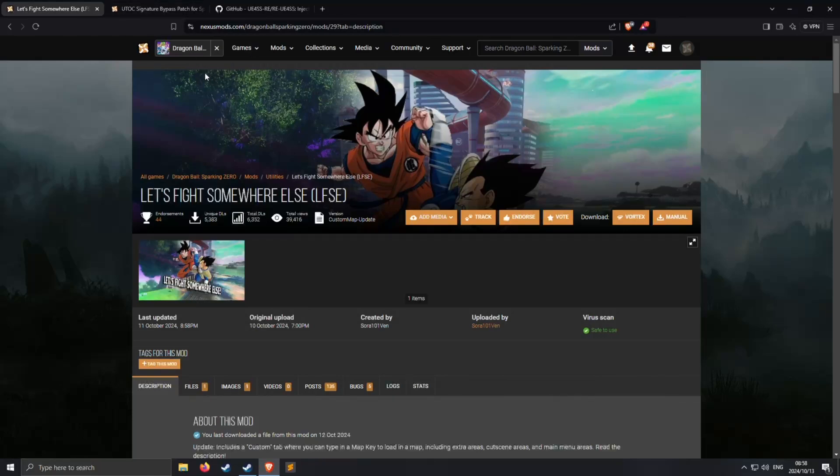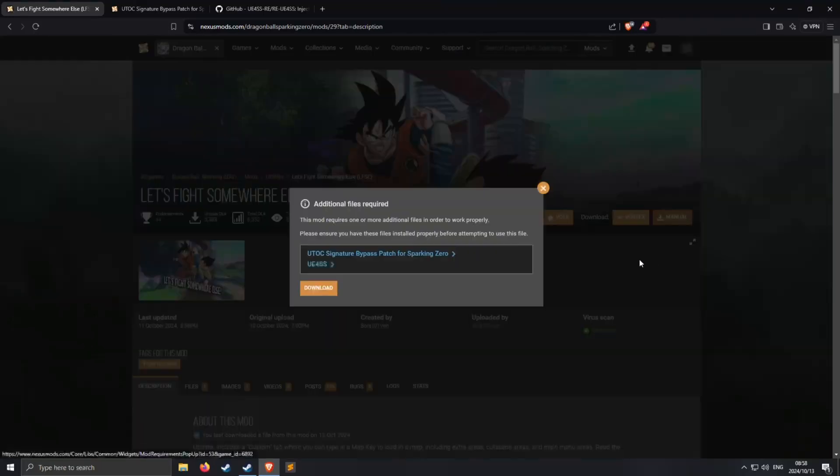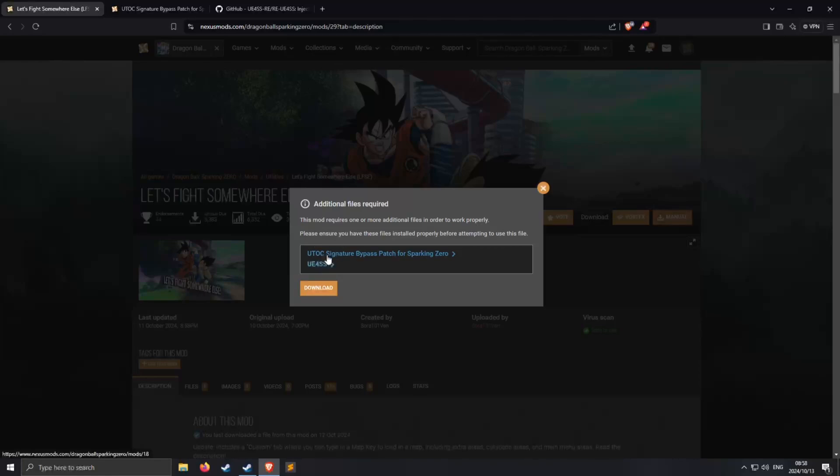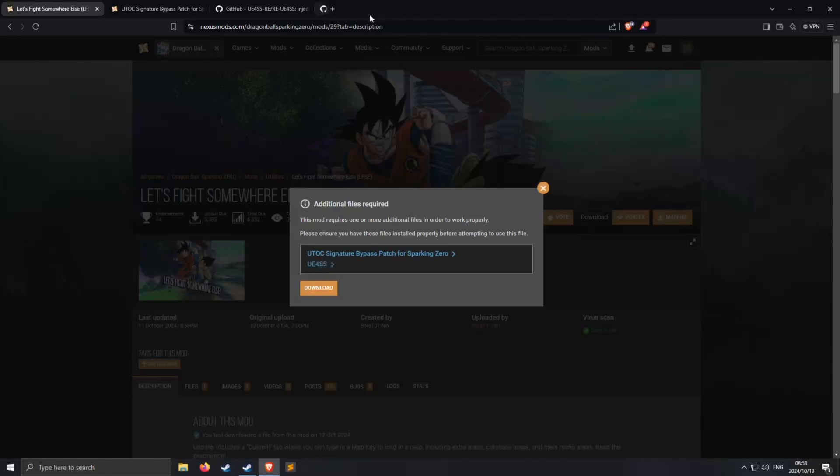So this is on Nexus Mods, the links will be in the description so if you want those you can easily go get them. You want to click on manual and it requires these two. So to get to them you can just click on them and it will open them up. I already have them open here.